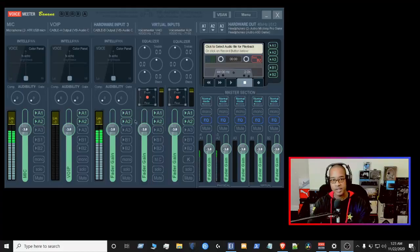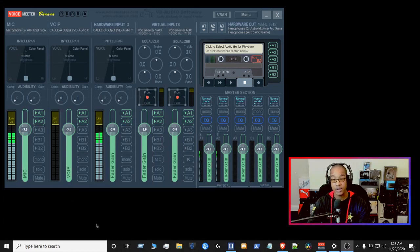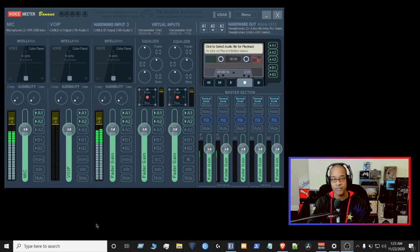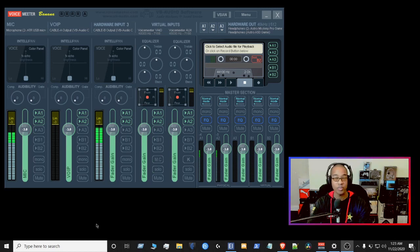All right guys, I'm going to go over my settings with you, what I currently have right now for VoiceMeeter Banana. I'm running virtual cable A and virtual cable B, which you can purchase from VoiceMeeter Banana themselves.